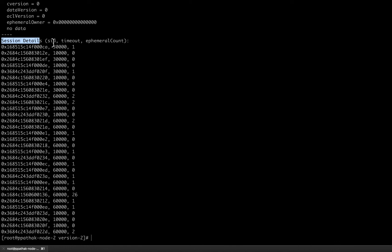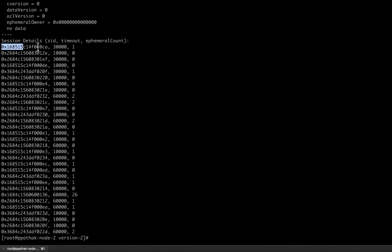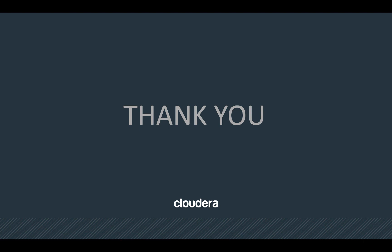Just like this, this is how the end of the snapshot file looks like. This end covers the session details which also include the session ID, the timeout, and the ephemeral count for that particular znode. These are the session IDs, this is the timeout value, and this is the count of the ephemeral znodes that were created for this particular session.